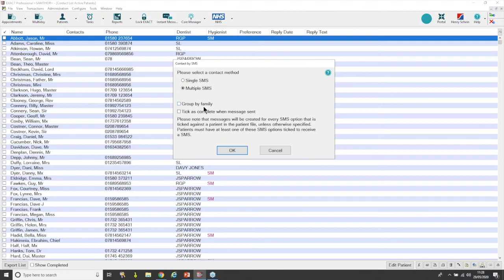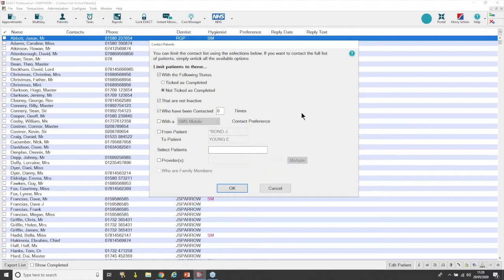On this window you've got 'Please select contact method' — Single SMS or Multiple. If you go Single, you'd send to just one patient, which we don't want. Go Multiple. You can also group by family — Xact is clever with this; it will send to the head of family. SMS is chargeable, something to bear in mind — you'll be charged at your normal rate. I tend to leave 'group by family' off for SMS because phones are more personal. Make sure 'Tick as Complete When Message Sent' is on — this ticks the box on the left when the message has been sent, so patients without an SMS mobile number will remain unticked and you can contact them another way.